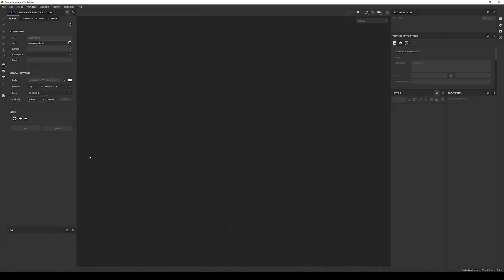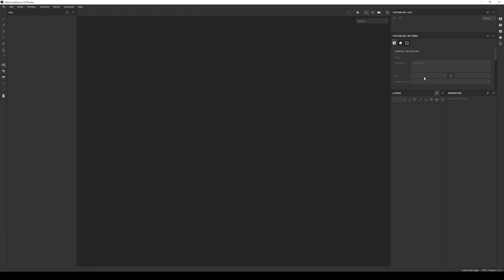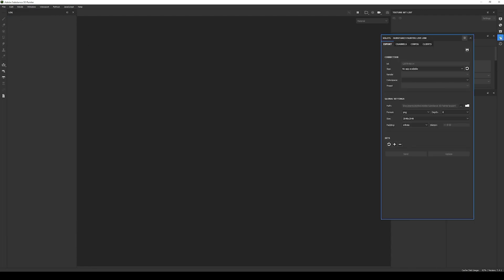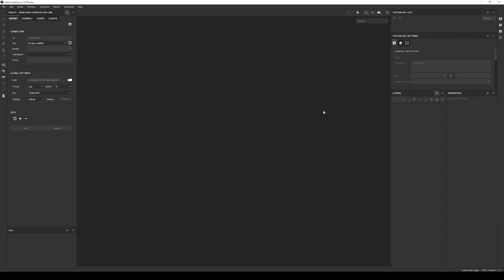Now open Substance Painter and you should see a new window called Shull Little Substance Painter Live Link in the UI. If not, you should see the plugin icon on the right menu. If you still don't see it, verify the plugin is enabled in the Python menu, and if it's not, just enable it. Now the plugin will be available in Substance Painter.